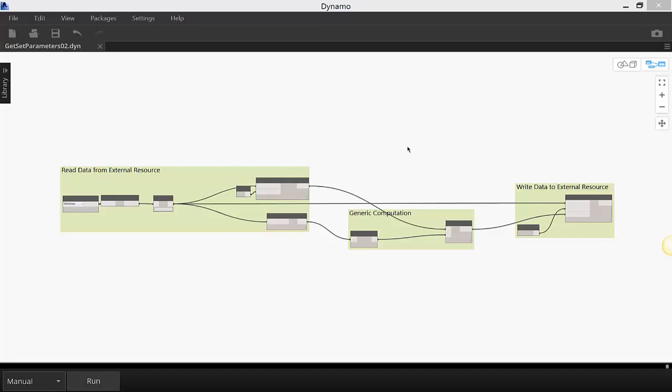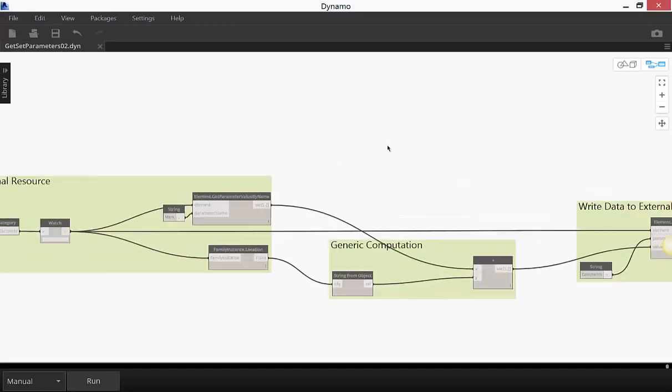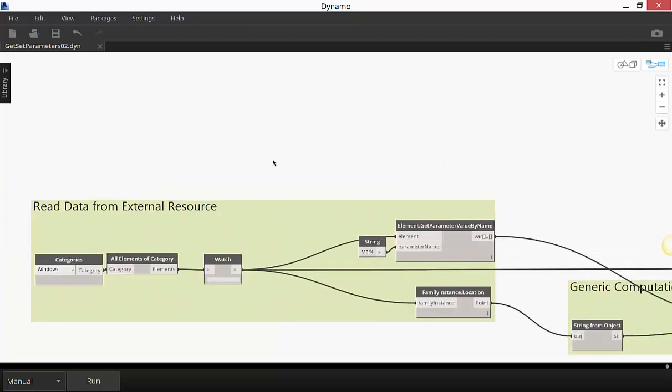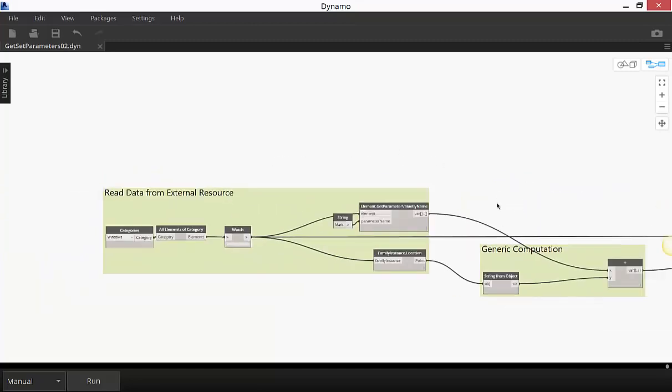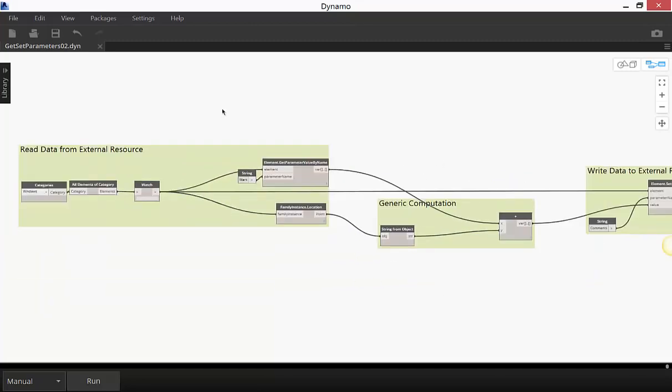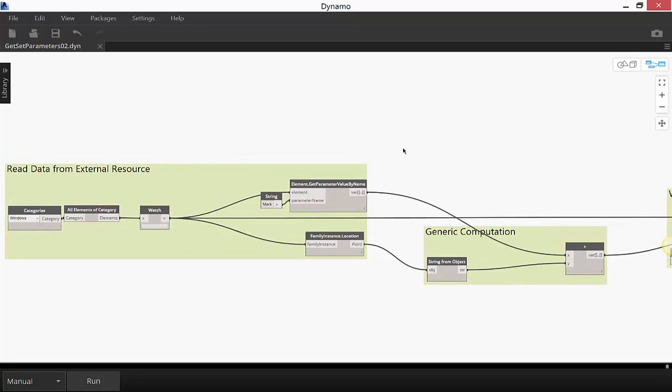Hi everybody. Today we are going to do a little Dynamo for Revit exercise, learning some of the generic concepts about Dynamo and some specific stuff about using it for Revit.